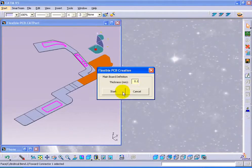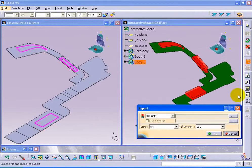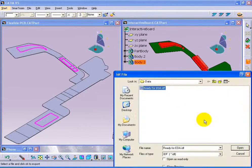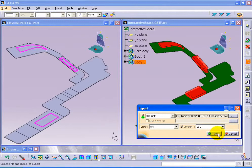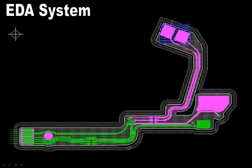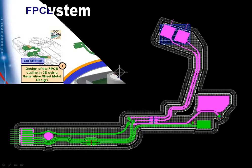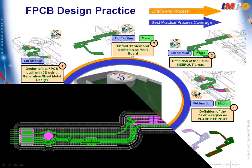Moreover, through its unfolding and automation capabilities, the practice delivers instant translation of the circuit 3D description into an EDA-neutral format file, thus allowing rapid collaboration with electronics engineers.